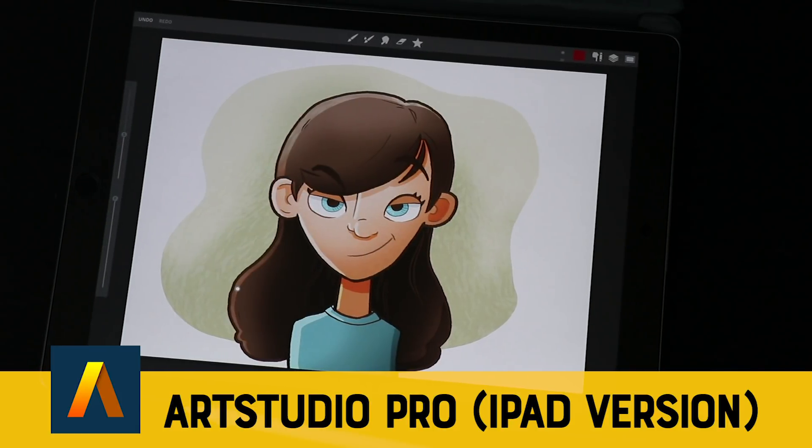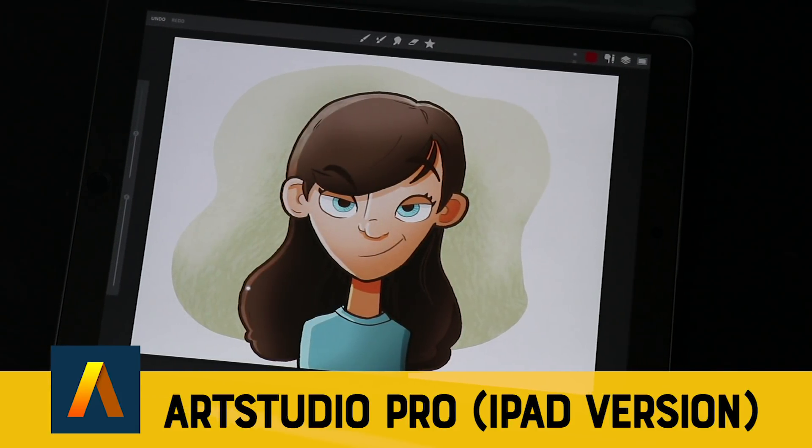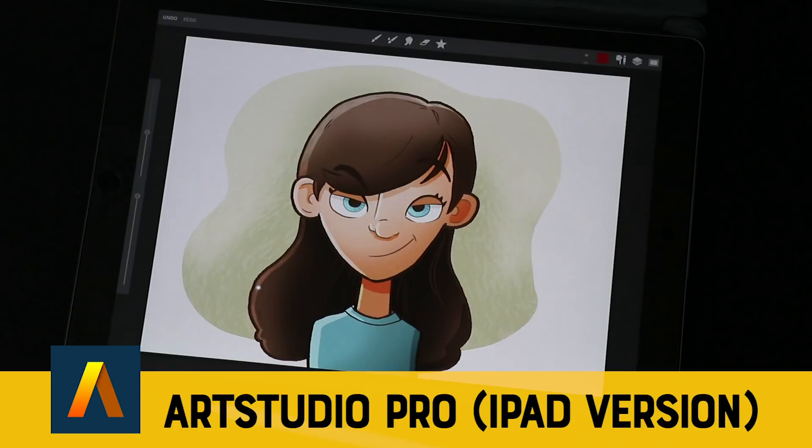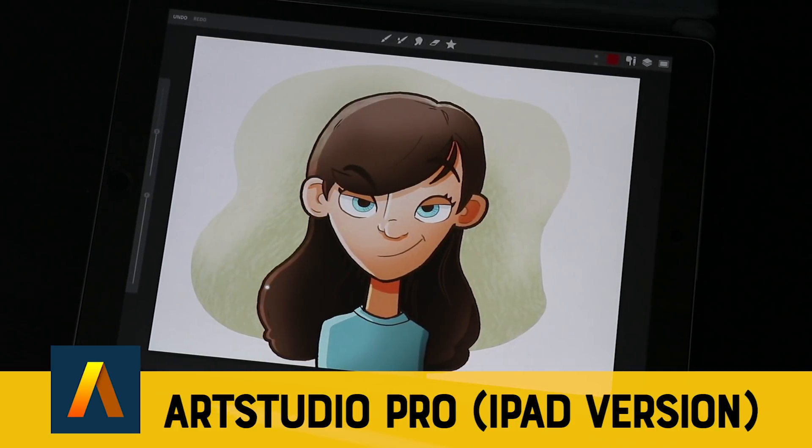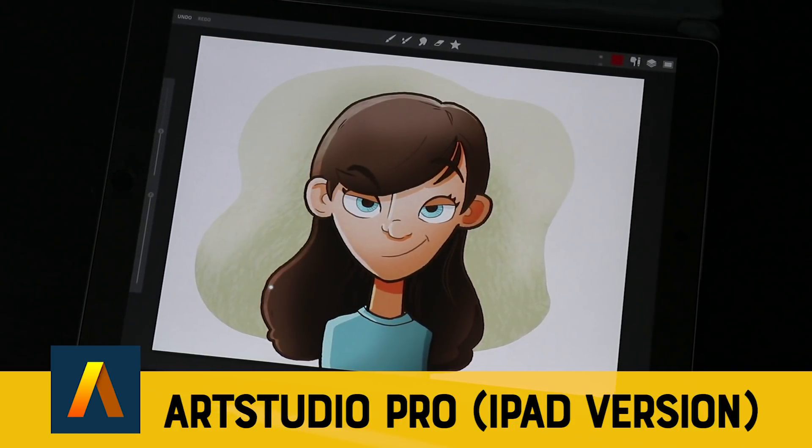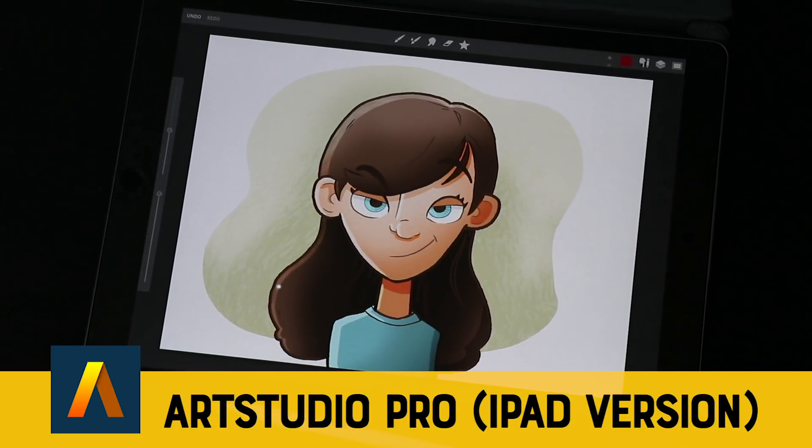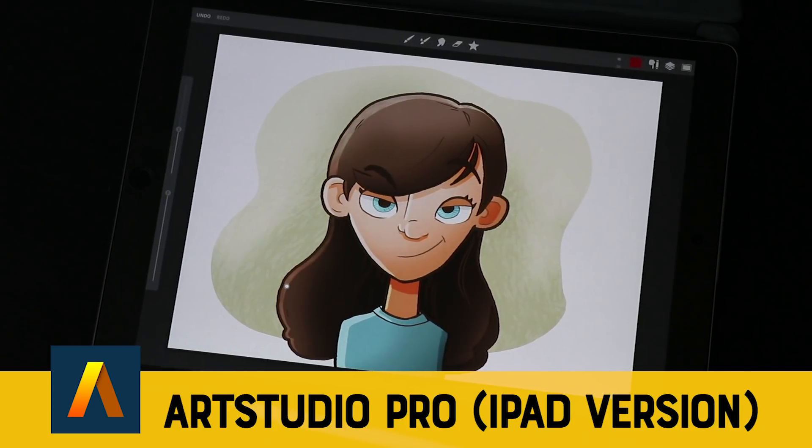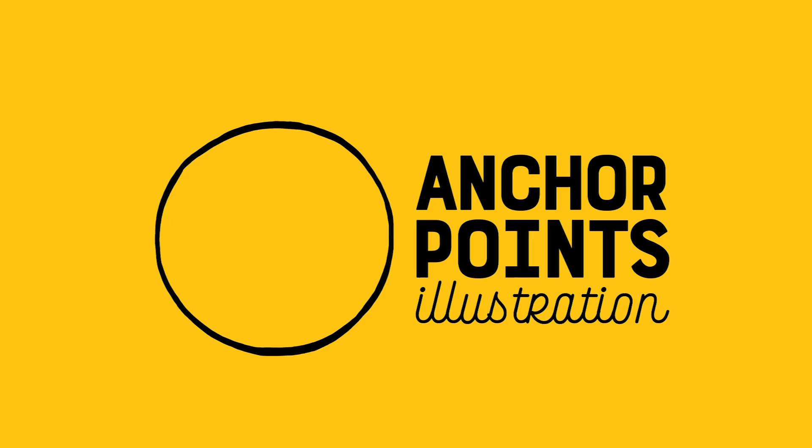Last week I made a video where I talked about my five favorite iPad drawing apps. The comments in that video were overwhelming. There are a lot of people who love an app called Art Studio Pro. So today we're going to be taking a closer look at Art Studio Pro.